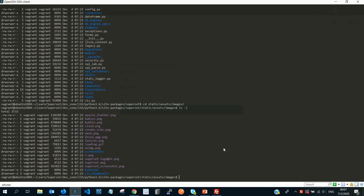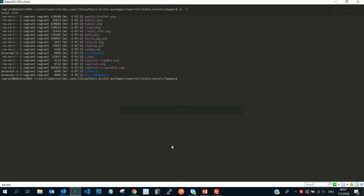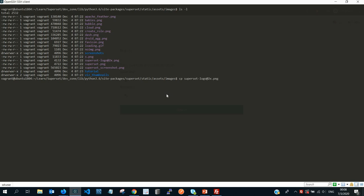So this is the location that we want to put our image. If you list, you're going to see that we have this superset logo. So to start off, let's just first, if you want to back up this current logo that we are using, if you still want to use it, then you simply have to say cp, which stands for copy, superset-logo@2x, and then just rewrite it to, for example, xy.xx, and then it will create a copy of this one.